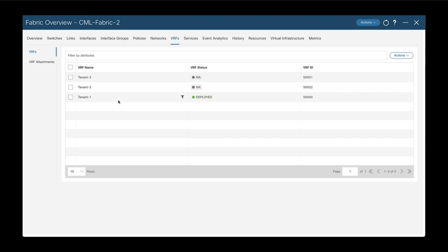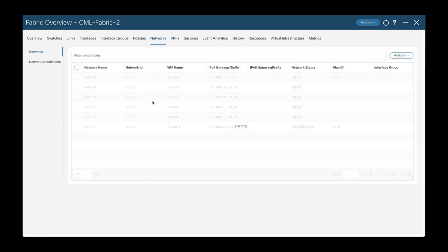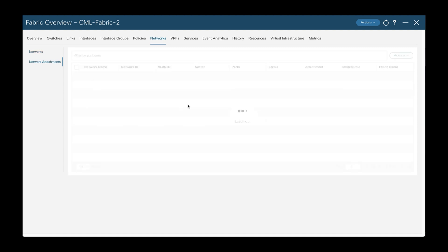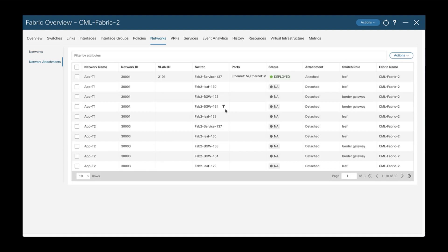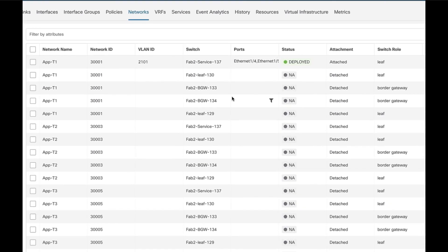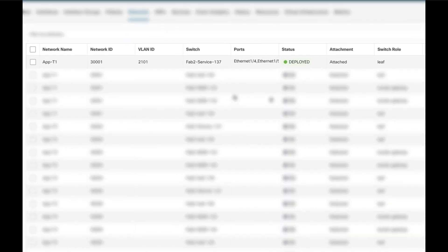Same thing for the networks. And we have all the attachments. So you can see all the network attachments with only one single network attached to one device with one interface.